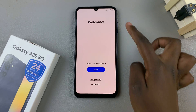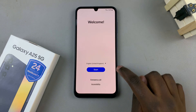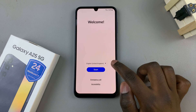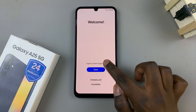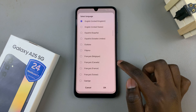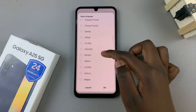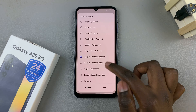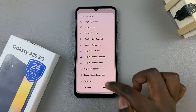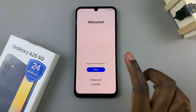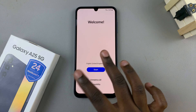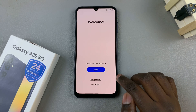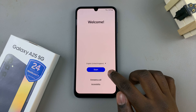Once it's turned on, you should be brought to the welcome page. The next step is to choose the language you want, so tap on the drop-down arrow and a list of languages will appear. Select the one that suits your needs, then tap on OK — that will be the language used during the whole setup process. Once you've selected a language, tap on Start.